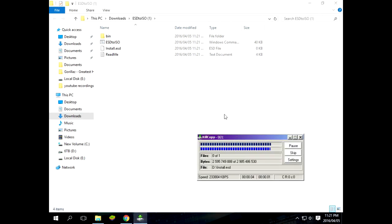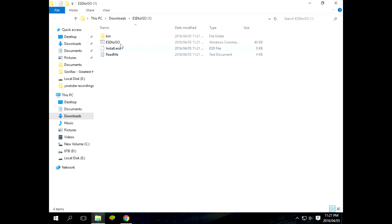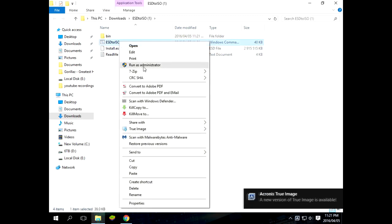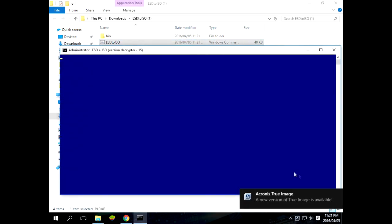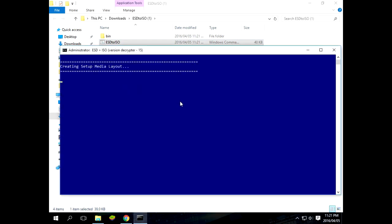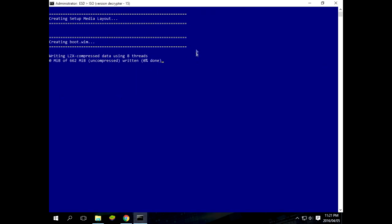Okay, right click, run as admin. Now we select number one to create a normal standard WIM. And you'll see it is starting to decompress the file.